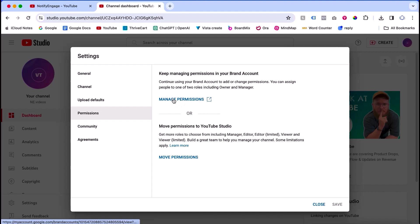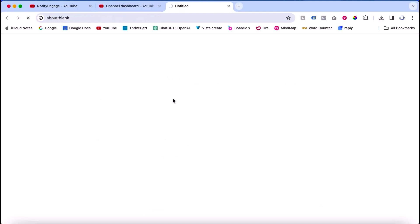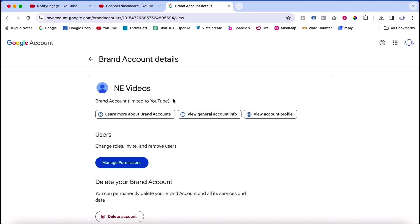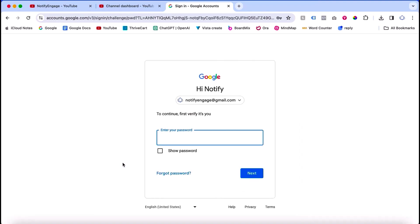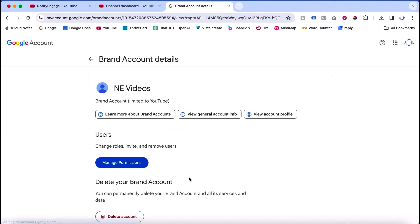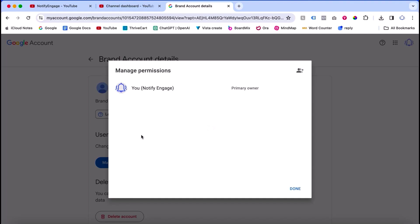Click manage permission. Once I click manage permission, it will go to the manage permission page. Click the manage permission button, and after clicking it, this is the pop-up you can see.